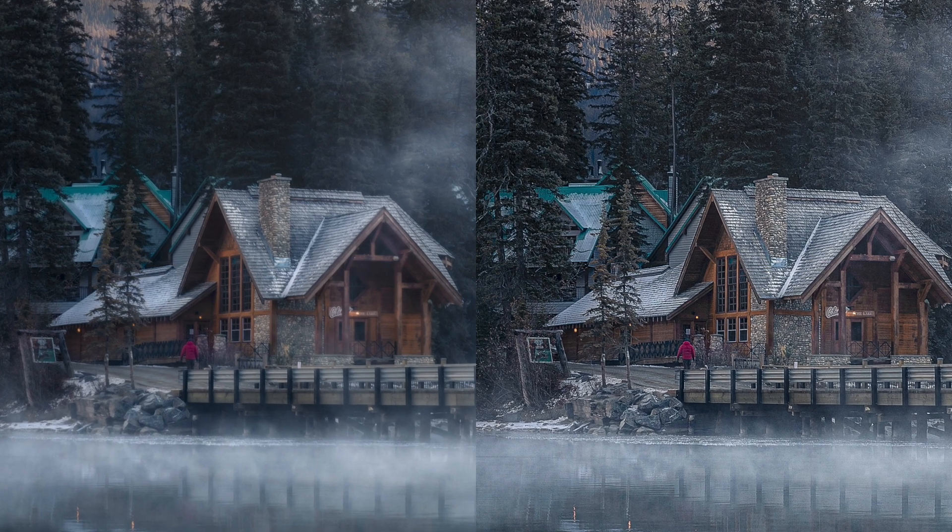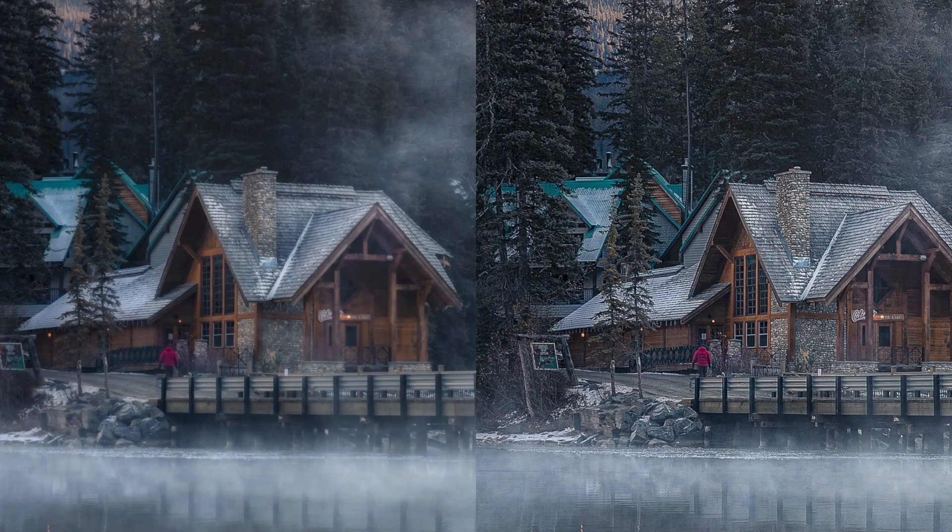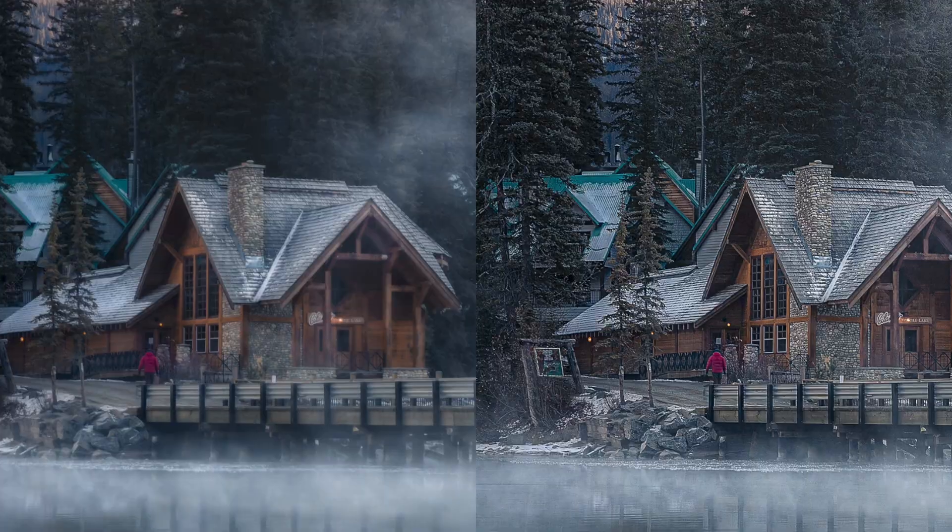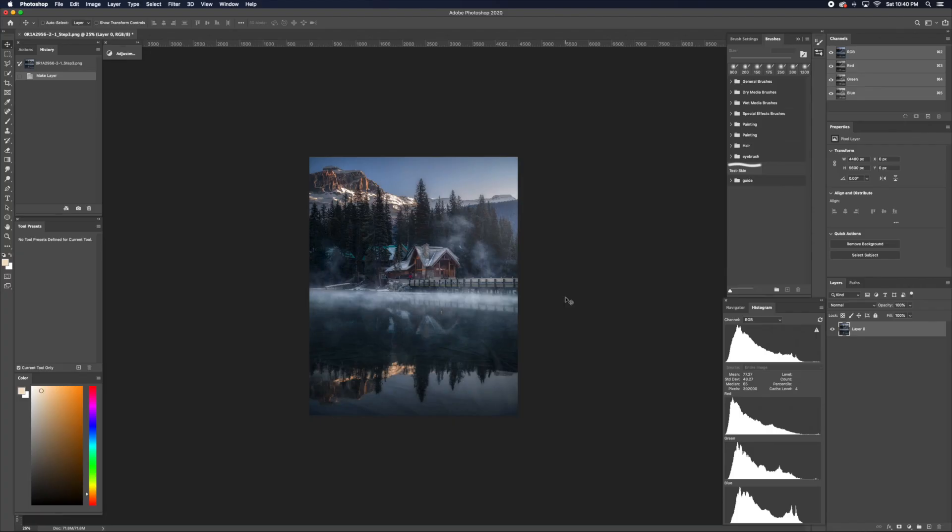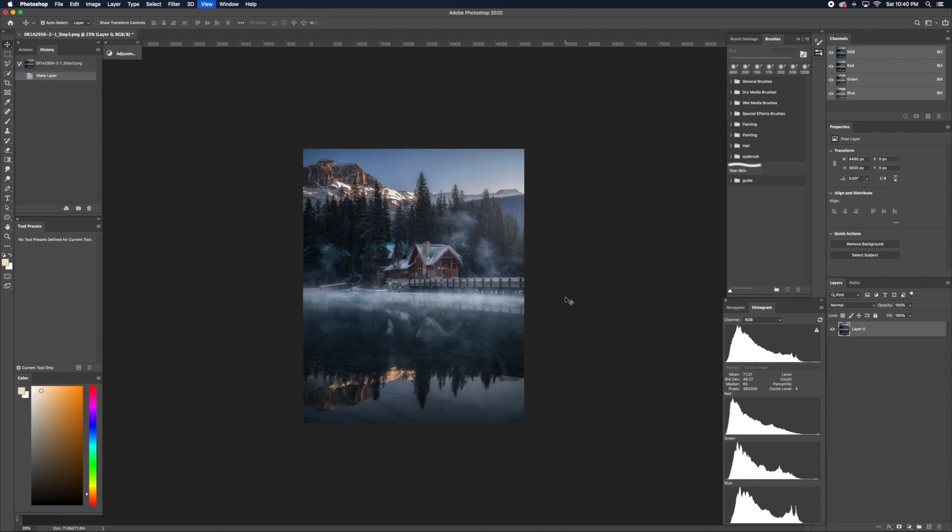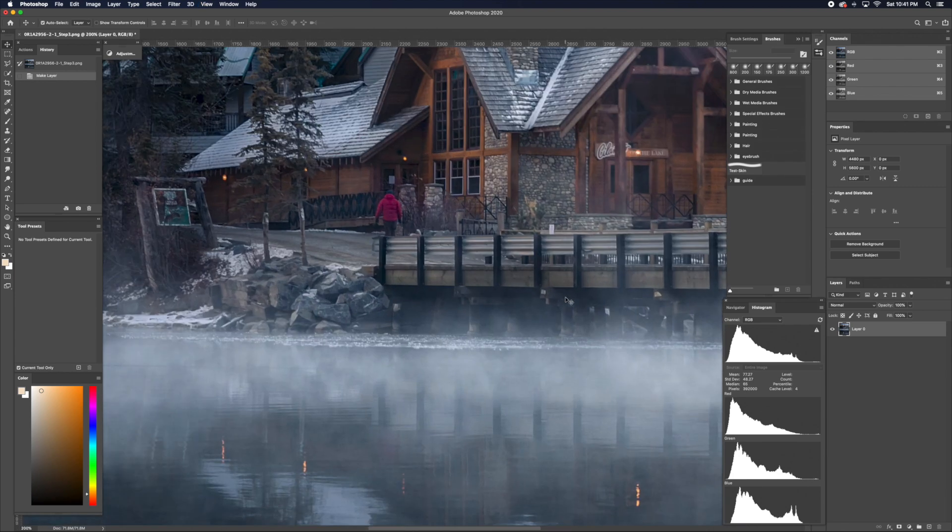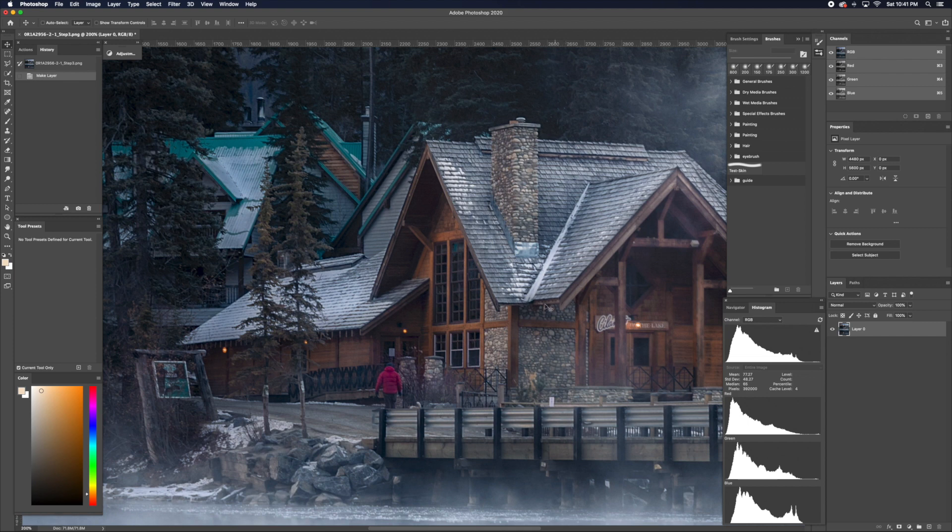Hey guys, it's Kai, and this video is how to sharpen and export an image for Instagram. The first thing you want to do is check if the image is in focus. You should do this before even editing a photo.